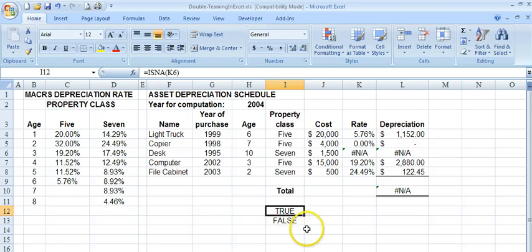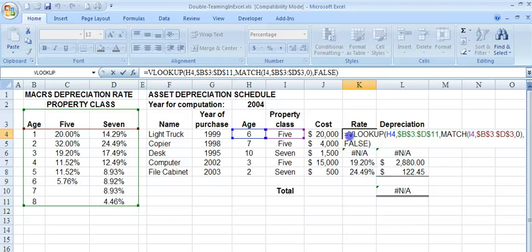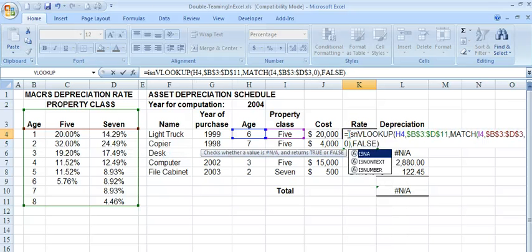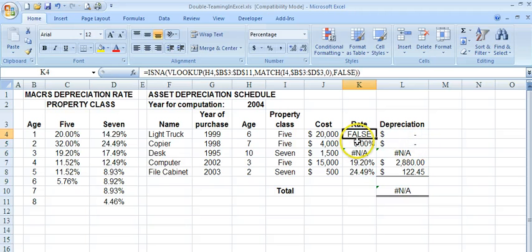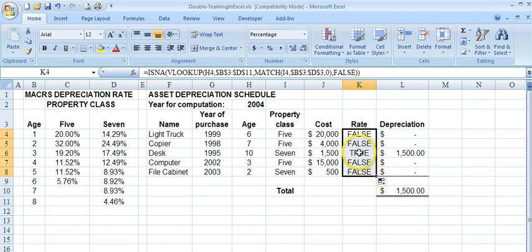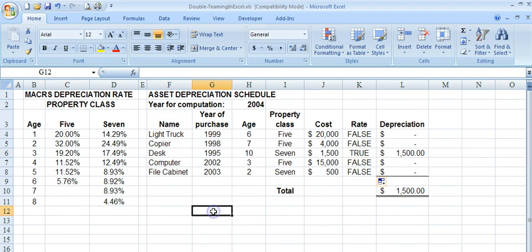So I put ISNA with left and right parentheses around the formula and hit enter, then double-click it down. The only one that turned out to be not applicable was row K6. When it had a proper value, ISNA returns false; when it does not have a proper value, it returns true. Now we move into the IF statement.